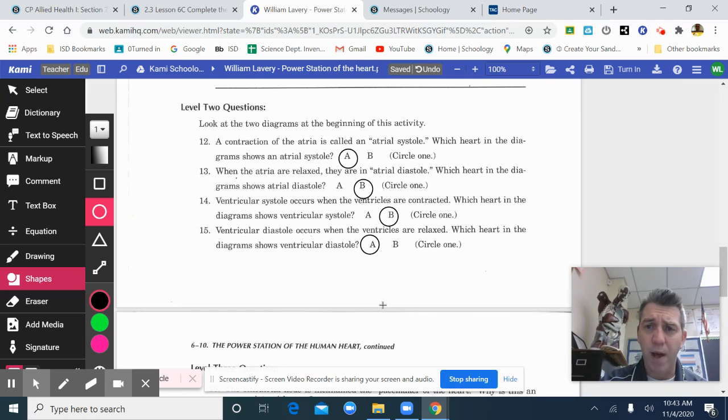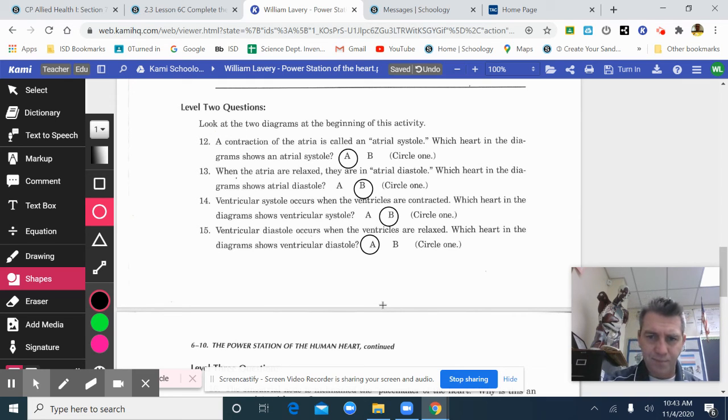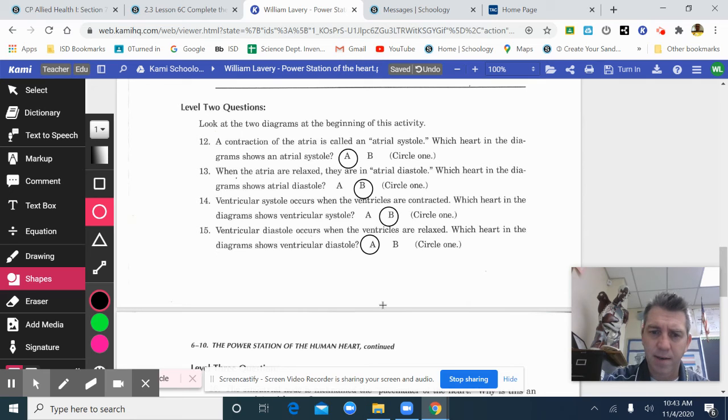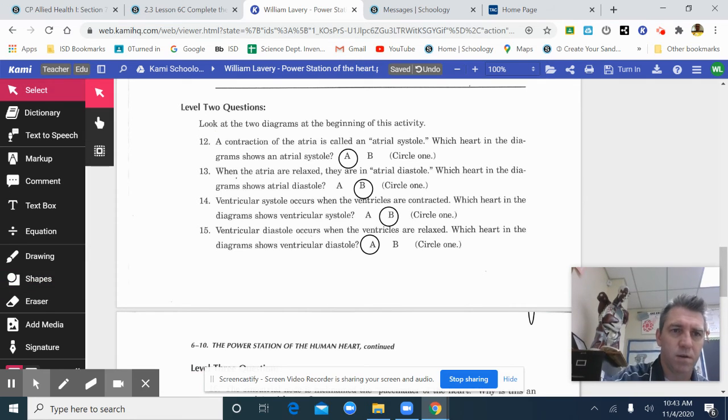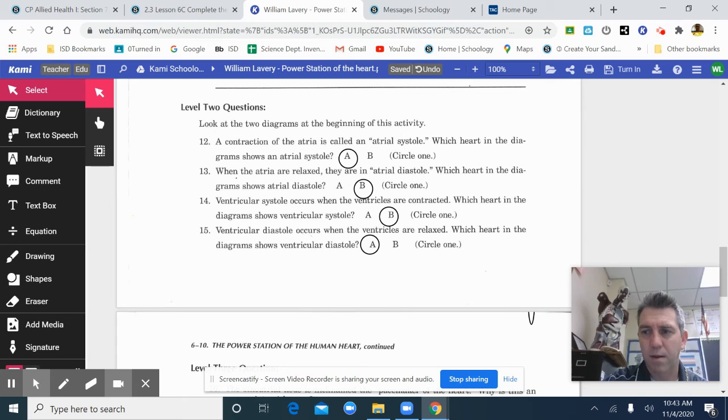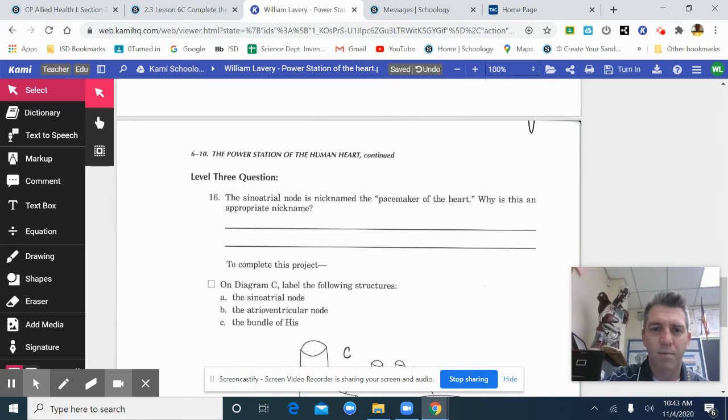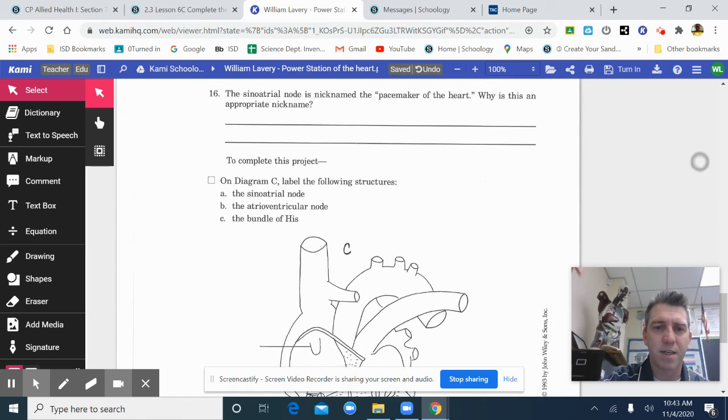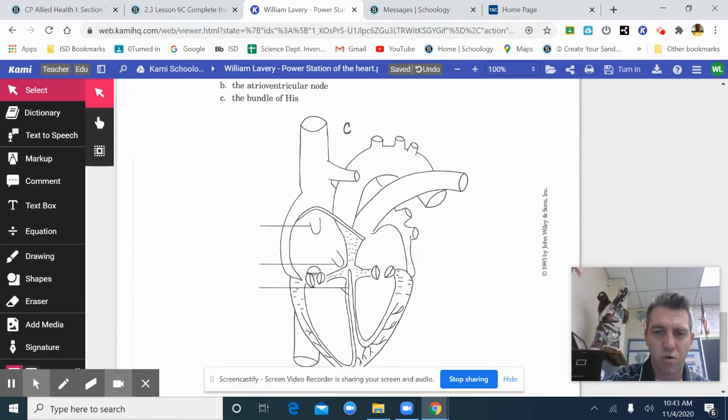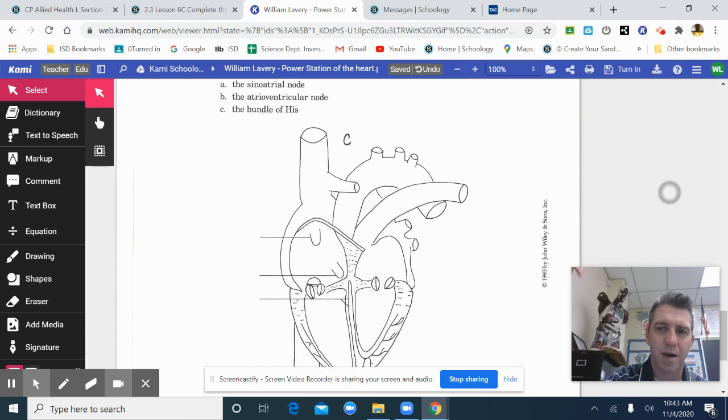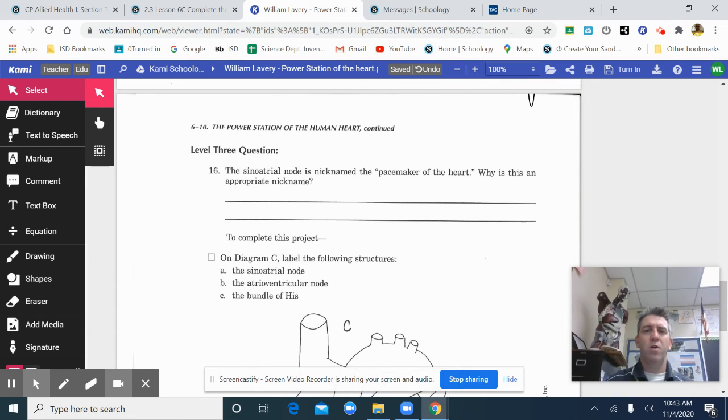So please go back, correct that, hit save, and let me know that you corrected it. Don't forget about 16 through the diagram, that would be 19. So this is a quick video on the power station of the heart.